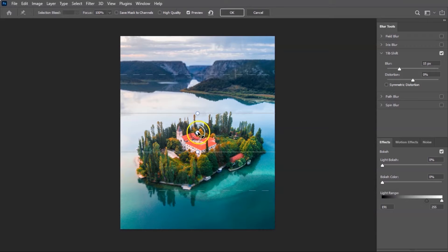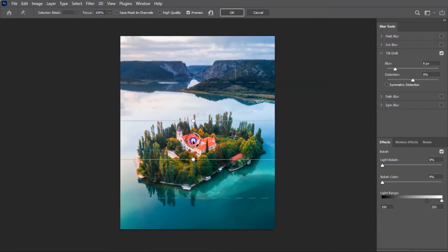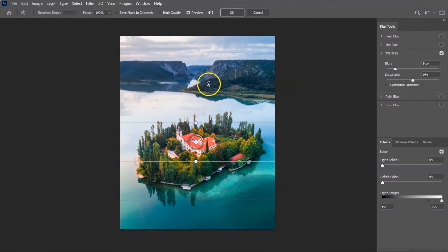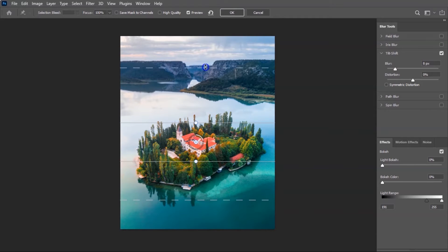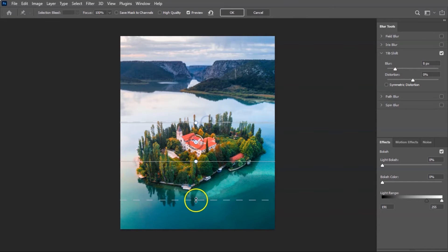Now I can just click here on the middle and drag it to the area that I want to be in focus. Everything else is going to be blurred. We can adjust the blur of the picture by dragging these dotted lines. I'm dragging some dotted lines — I want the blur like this and the blur like this.